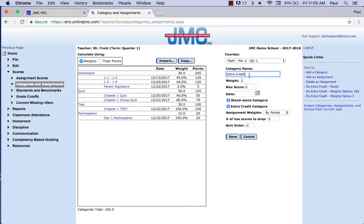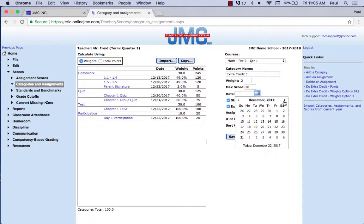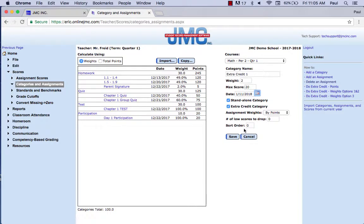This would be 'extra credit one' if you're going to do more than one assignment. Think ahead about what percentage overall your students can raise their grade. I've decided my kids can raise their grade 4% over two assignments, so this first one they can raise it by 2%. The max score is 20 points — put the overall score they can earn up to 20 points — choose a date, always choose a date when putting assignments in, then click Save.